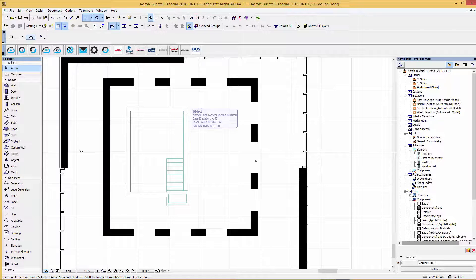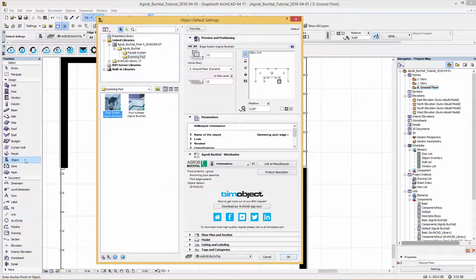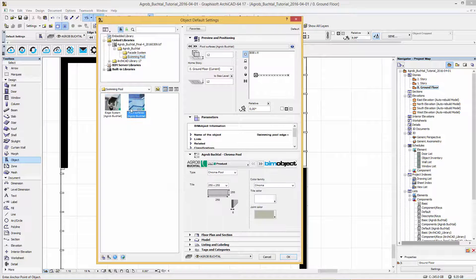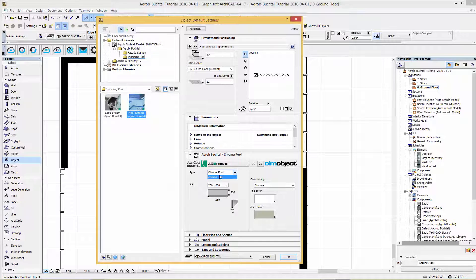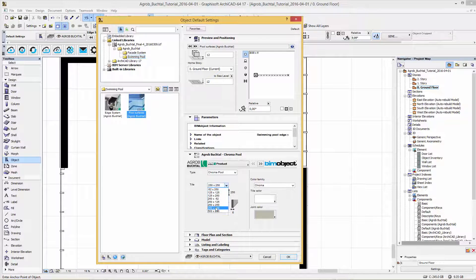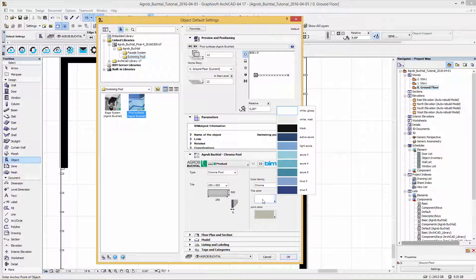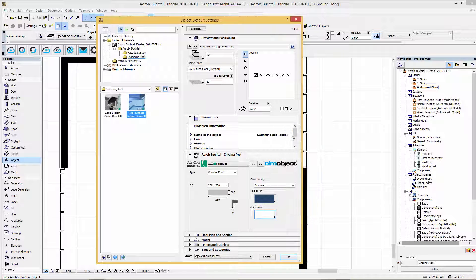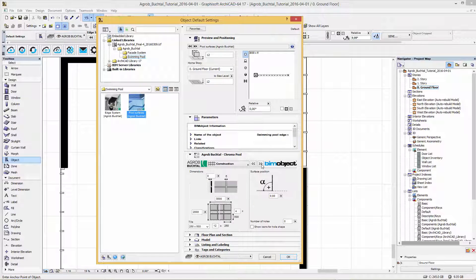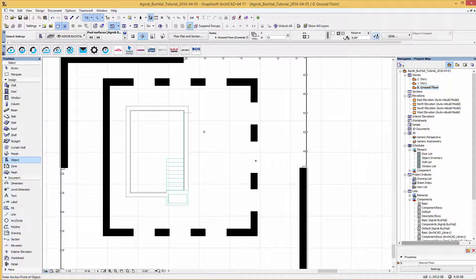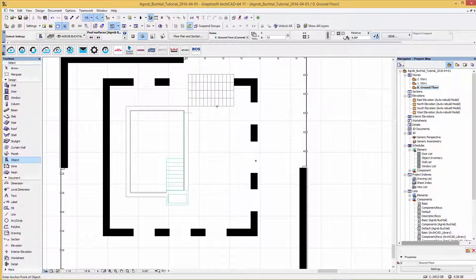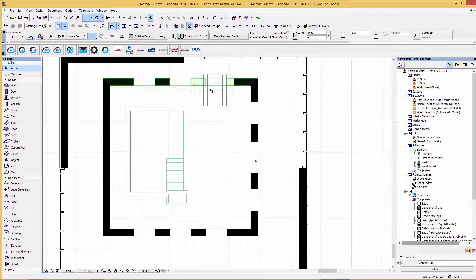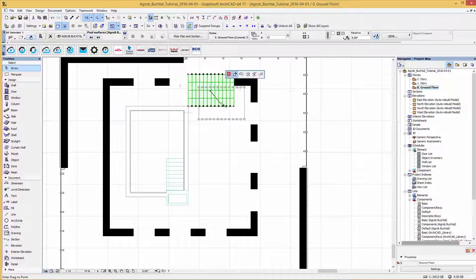Now you can go back to the user interface and configure the size and the color of the tiles as well. And change the position of the surface. Again, use the hotspots to modify the size and the length into the view.